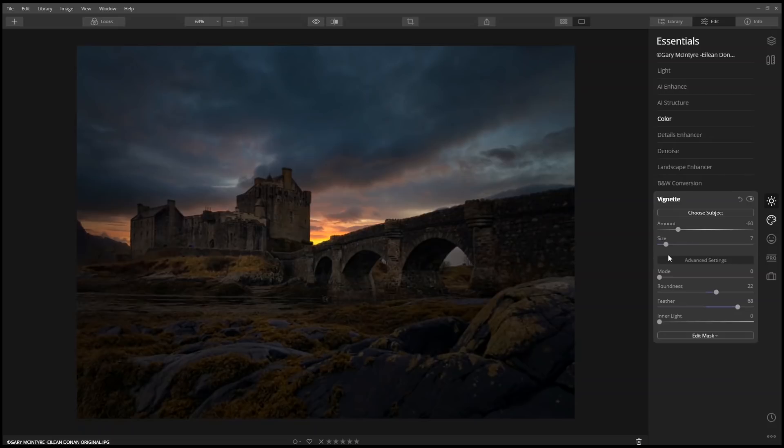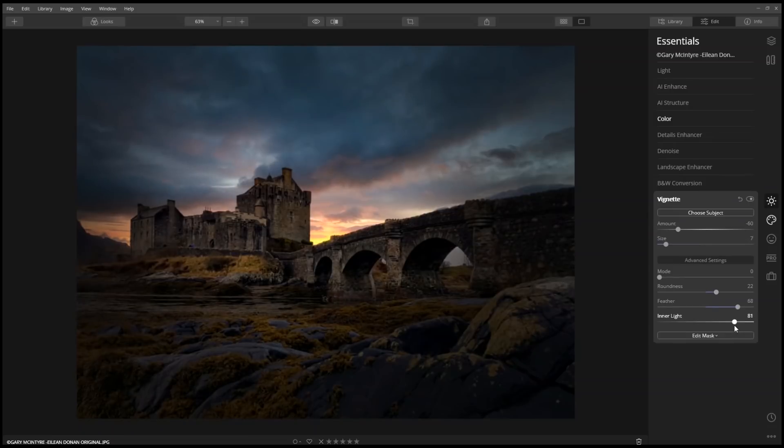But here's that wow factor—inner light. Watch when I crank this up. Look how cool that is.